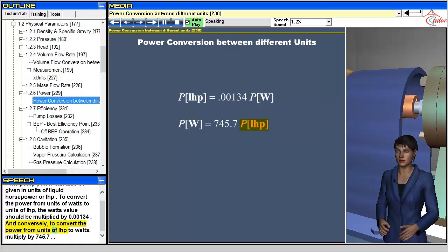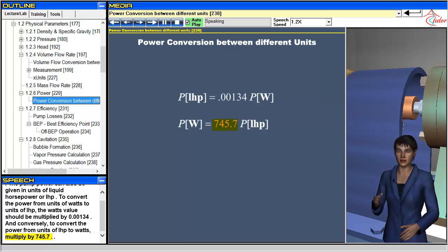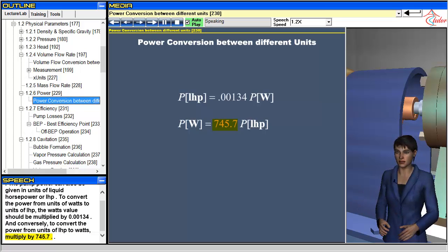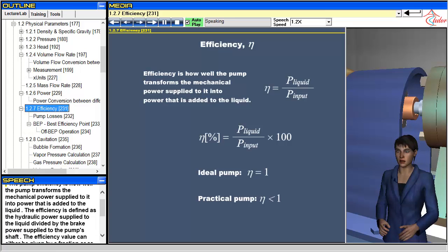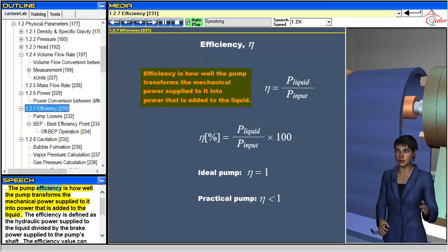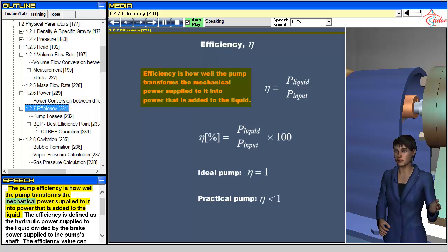Conversely, to convert the power from units of LHP to watts, multiply by 745.7.